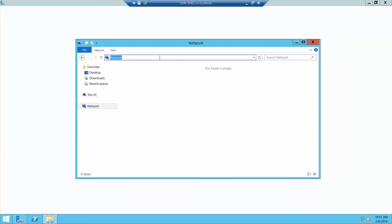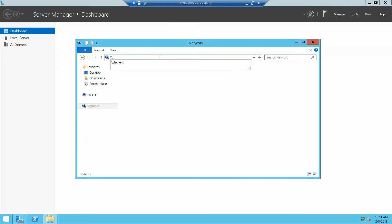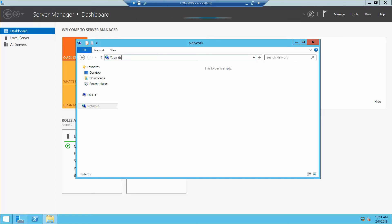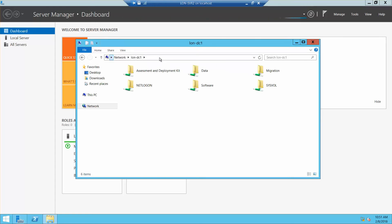Let's see if we can find it. We want to go into LON-DC1 and there's our domain controller and we want to click on assessment and deployment.